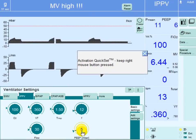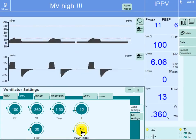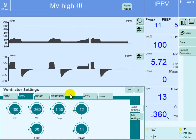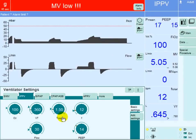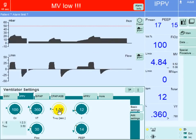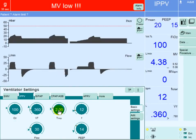In volume control mode, we can go up on the PEEP to 14 to improve oxygenation, and this increase will involve both inspiration and expiration. The second maneuver is the inspiratory time, which we can increase to two seconds or higher to improve oxygenation.